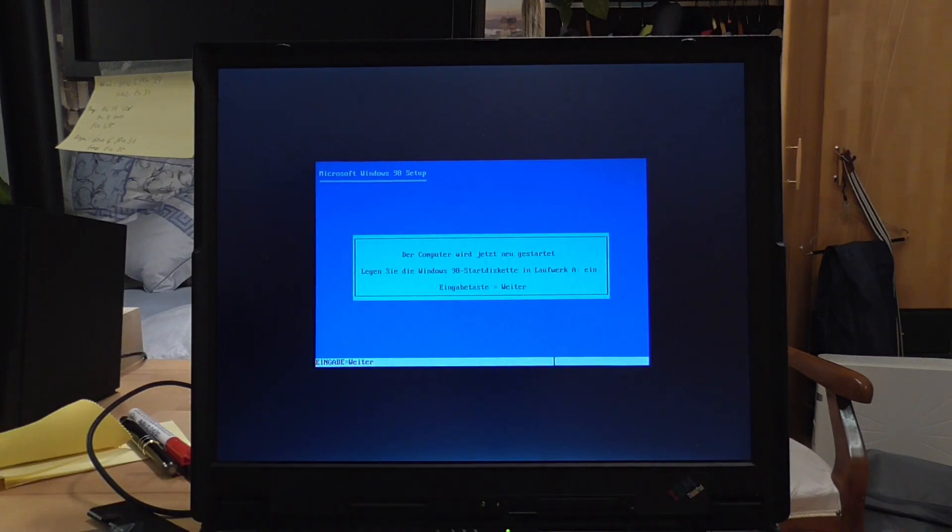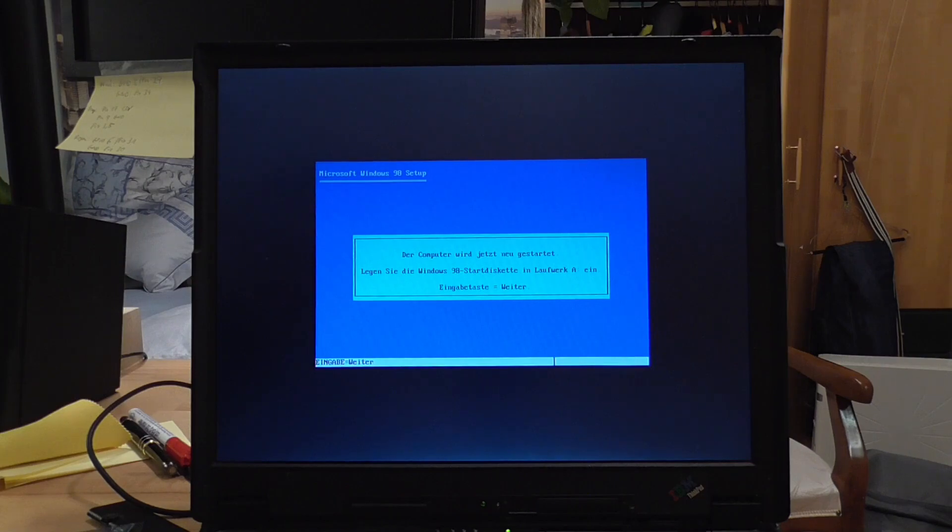So yeah, it says please put in the floppy again but it's from CD, so we just have to boot from CD again. So that's a good sign guys.